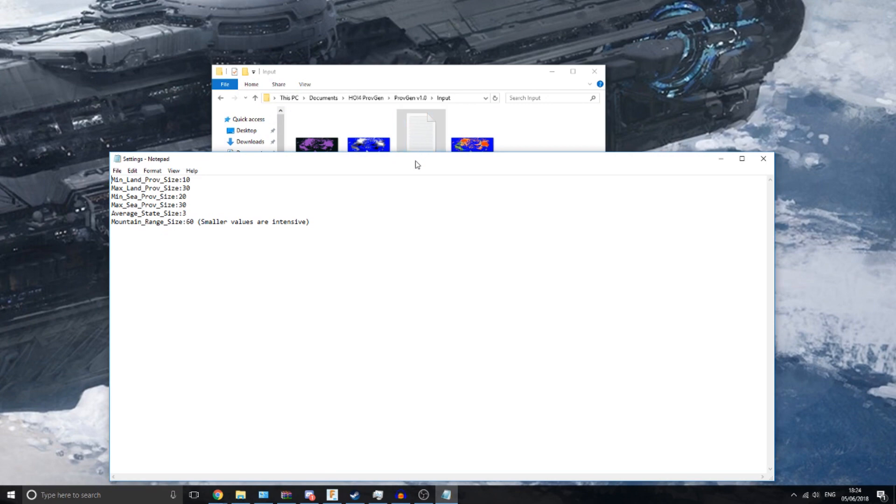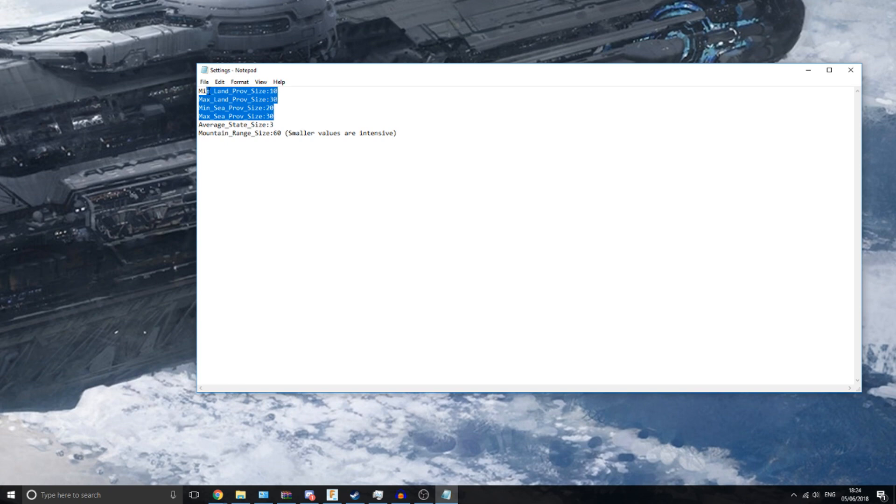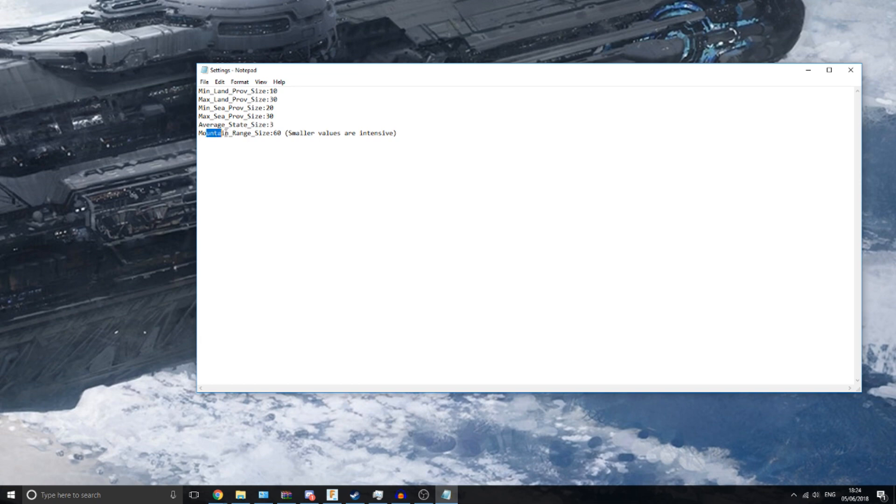This settings file sets the minimum and maximum size of land and sea provinces, the average size of states, and mountain range size is something for the height map that this program generates. You'll see what that means in a minute.